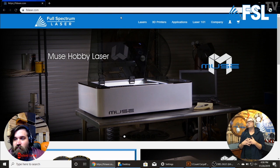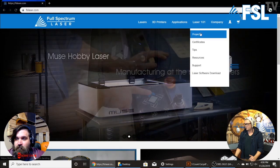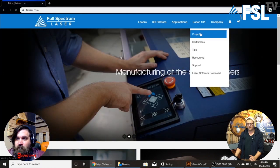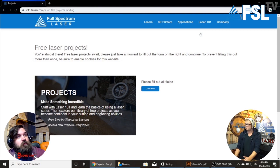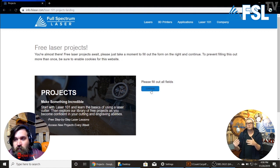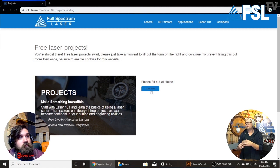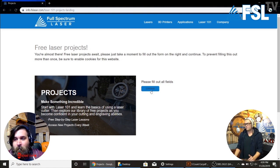And we're going to go over our projects. To get to the projects, we're going to go to Laser 101 Projects. Now keep in mind, you do not have to be a customer to access these projects. If you click this and you've never been here before, it will ask you to fill out general information — it's not going to send you spam. It gives you access to all the free projects.